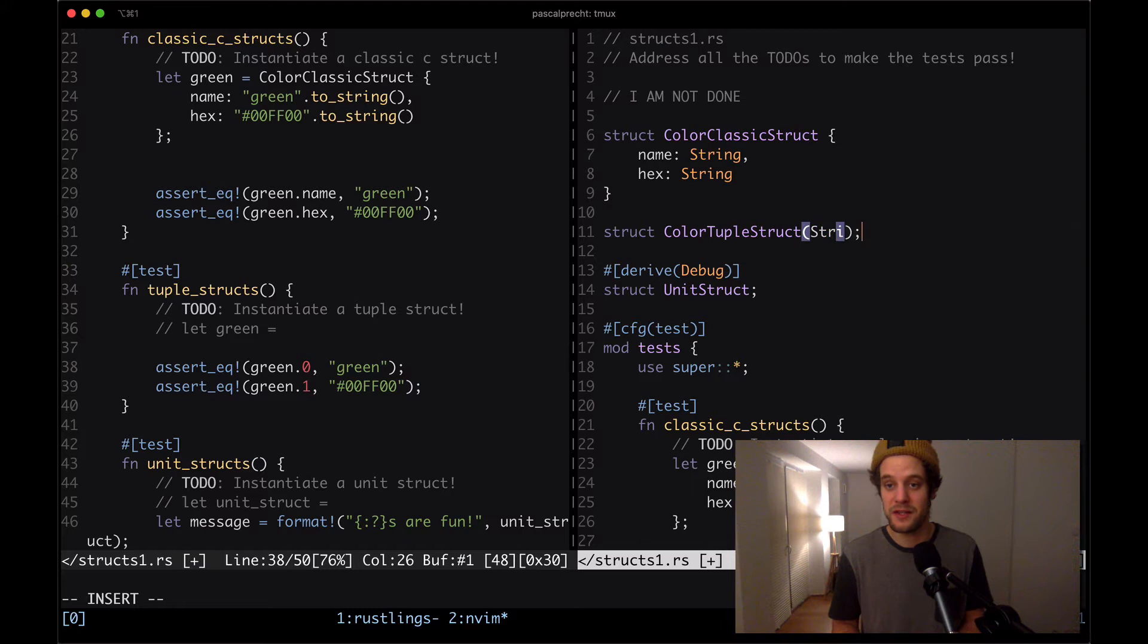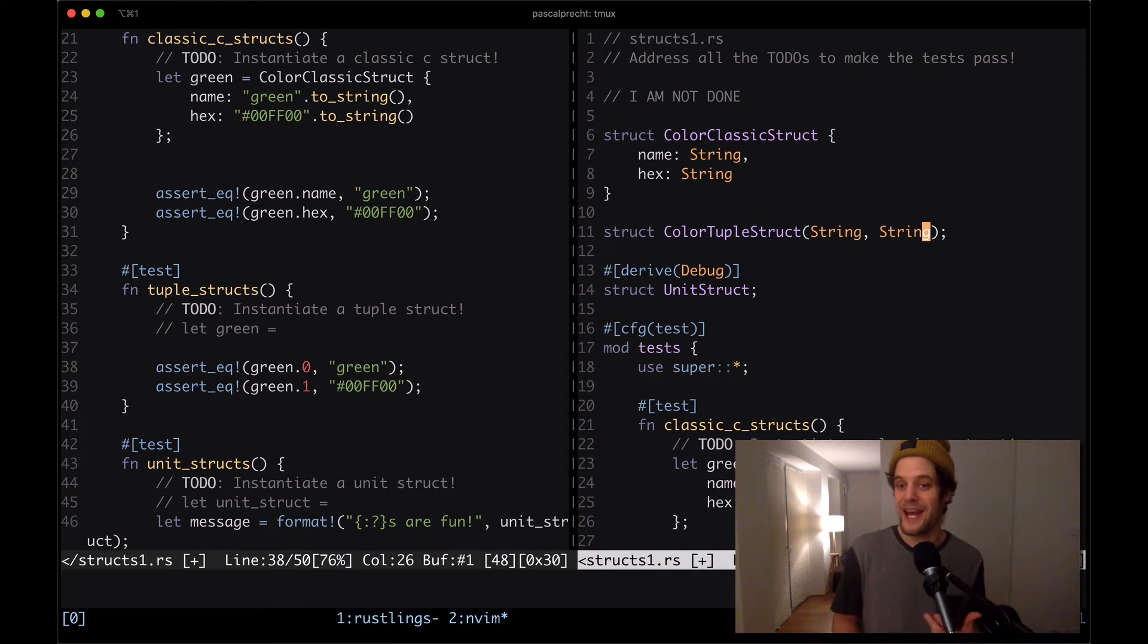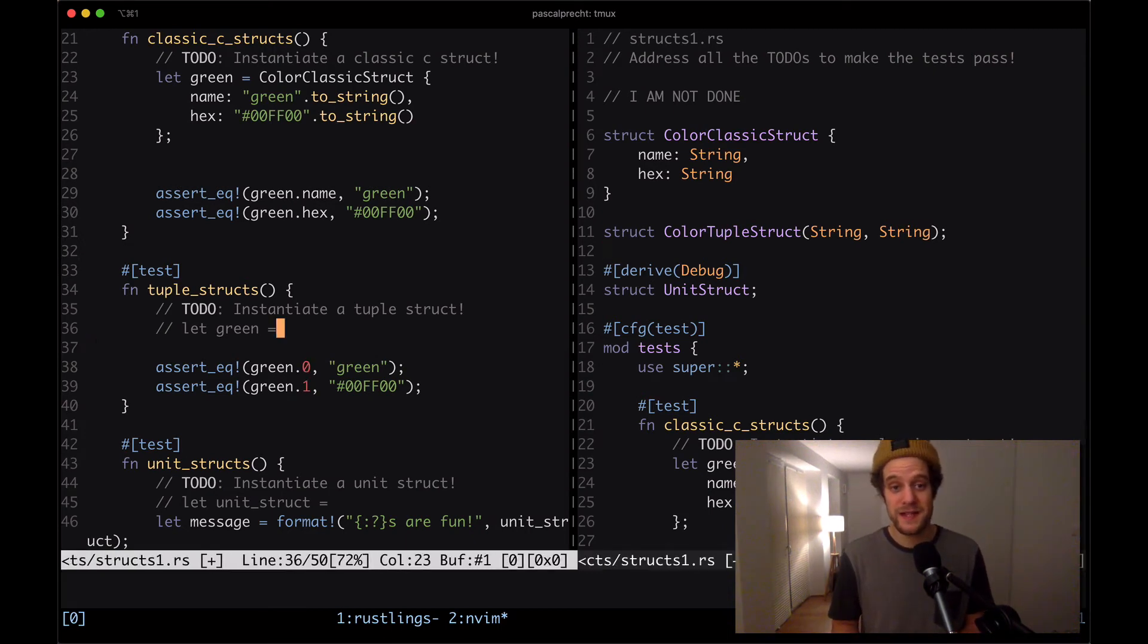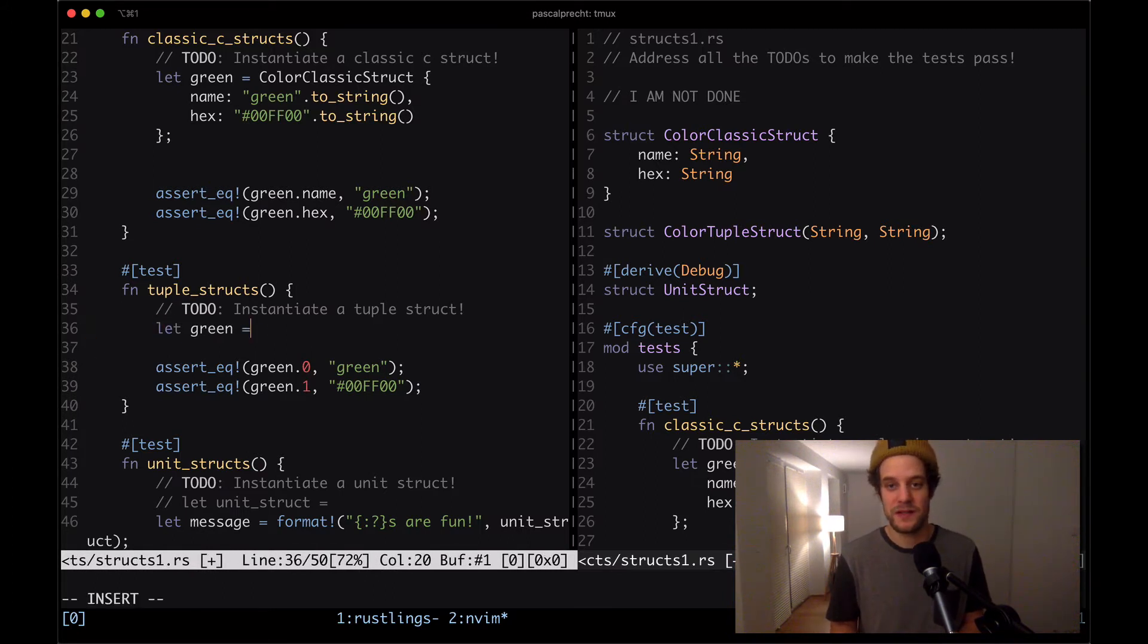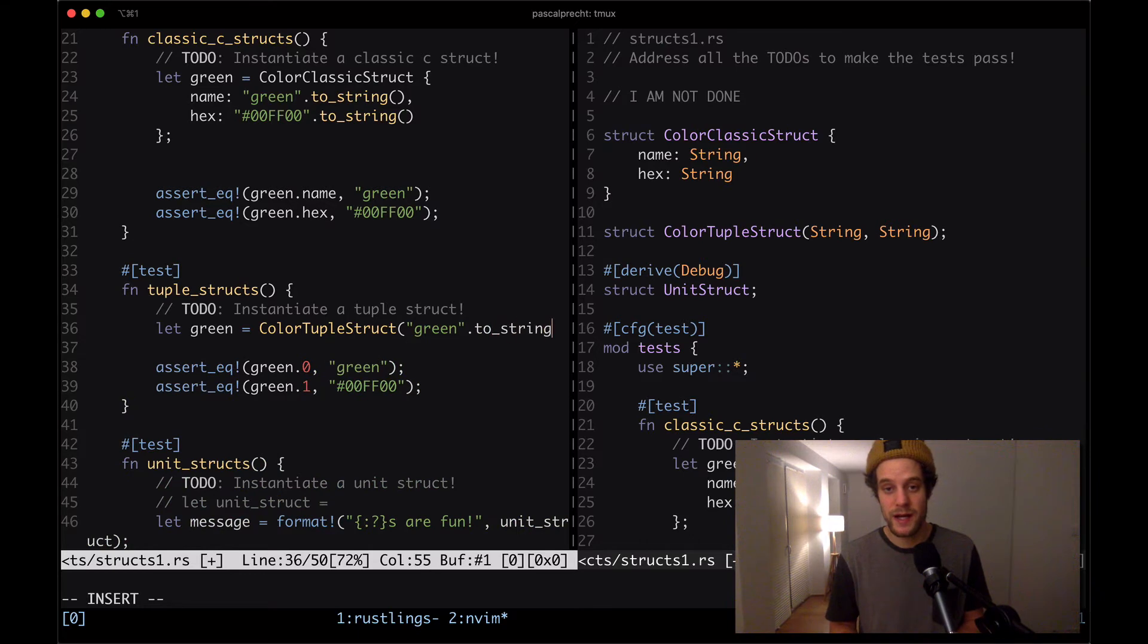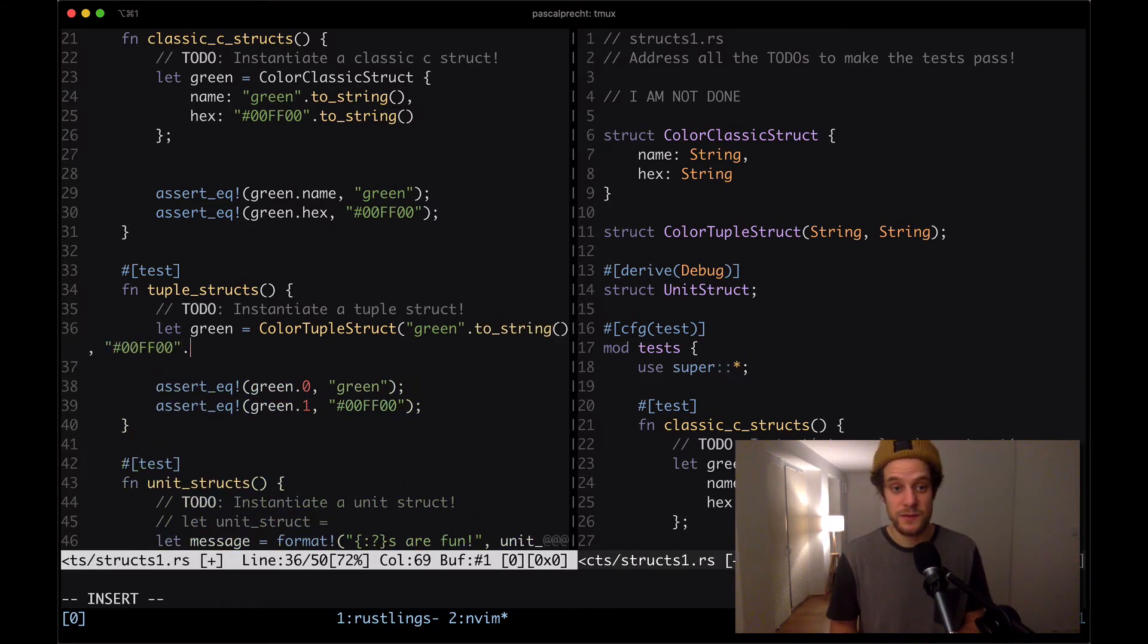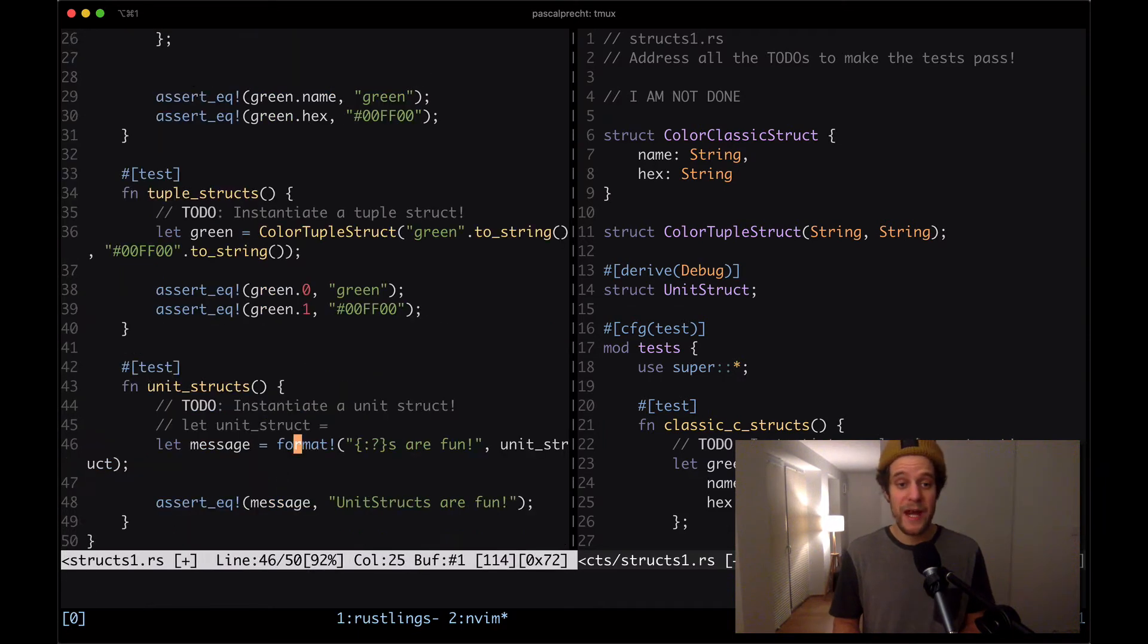Here on the right hand side, we can see the color tuple struct, which is created just like normal tuples, just that it has an actual name. I'm going to remove the comment here and then say that the first value in this tuple struct is a string. And the second one is a string as well, which are representing the field's name and hex respectively.